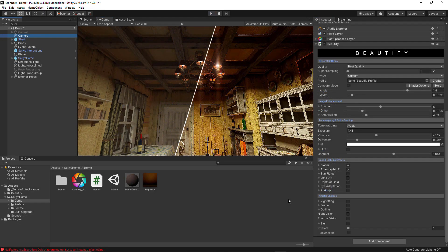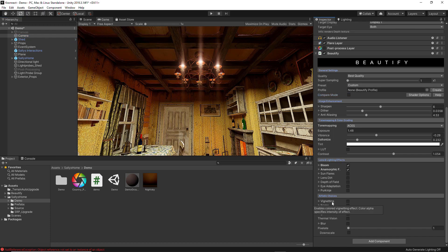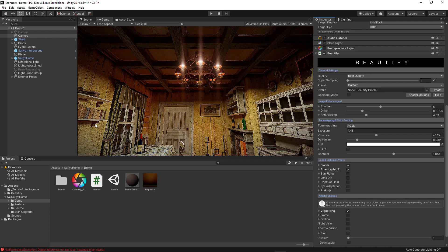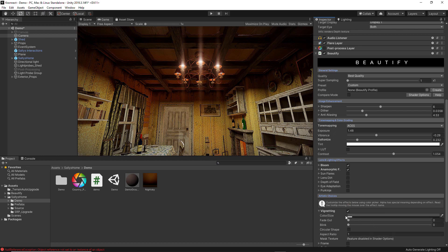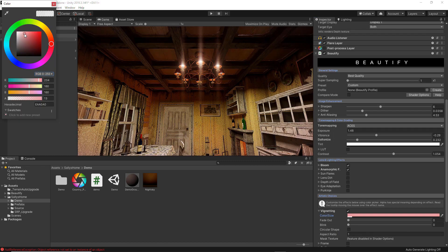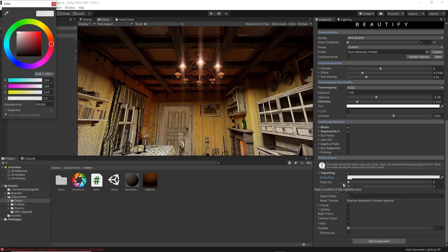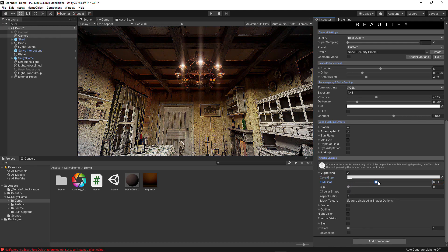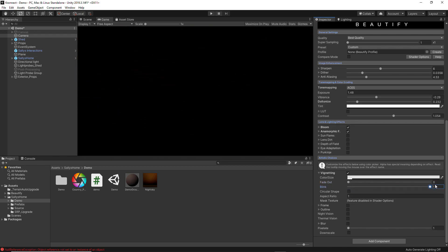Now we are back to the Sally's Home scene to explain the last category: Artistic Choices. First, disable Compare Mode to see the full screen. The first option is Vignetting — enabling it shows a vignette around your screen. If you expand it you get more options: you can change the color, use the second option for a fade-out effect on the whole image, and the third option gives a blink effect that is very useful for horror games.